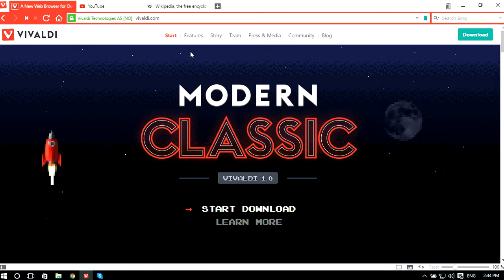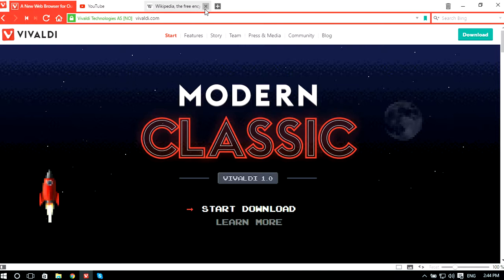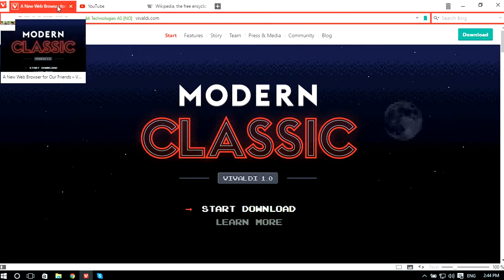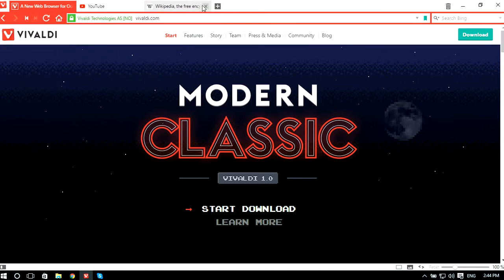Give it a name like 'my tabs' and click Save. You have now saved these three tabs as a session and you can open it whenever you want.